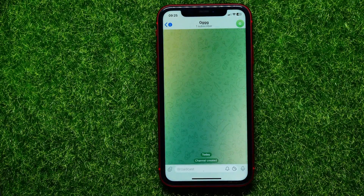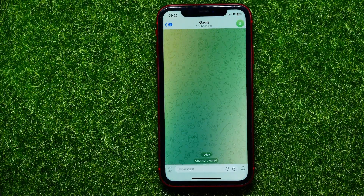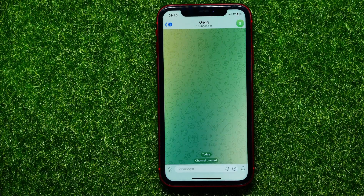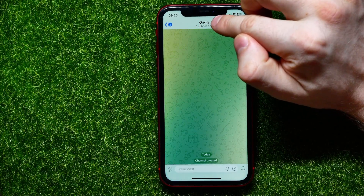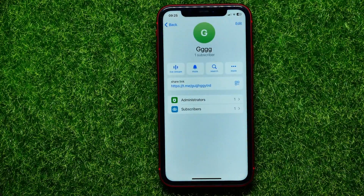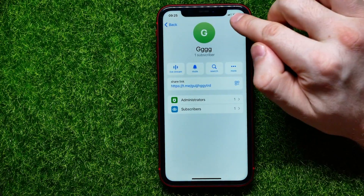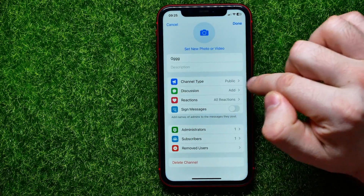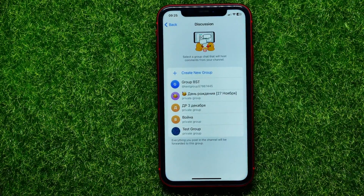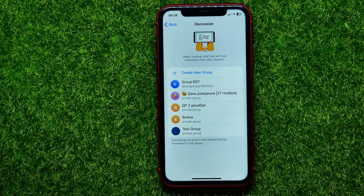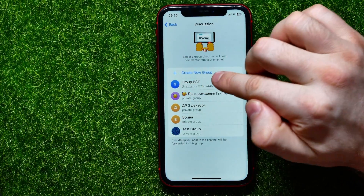Now all you have to do in order to connect this channel with your Telegram group is: right here at the very top, hit the channel's name, then hit Edit. Right here you can easily find the Discussion feature — just tap on that, and it shows you all your Telegram group chats.